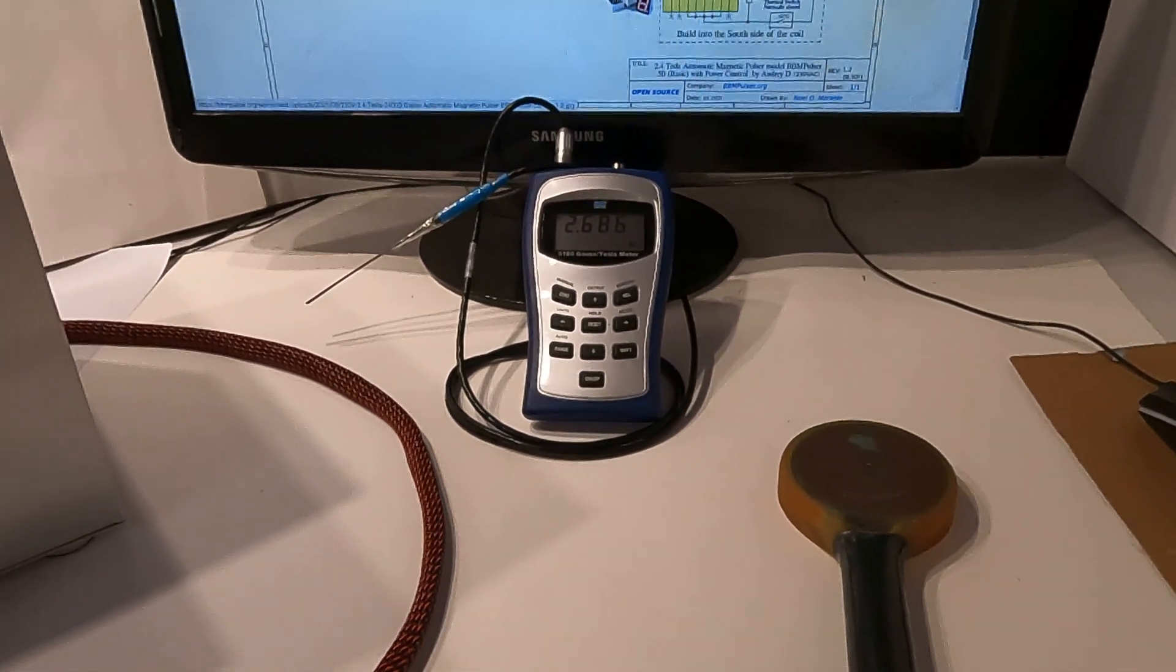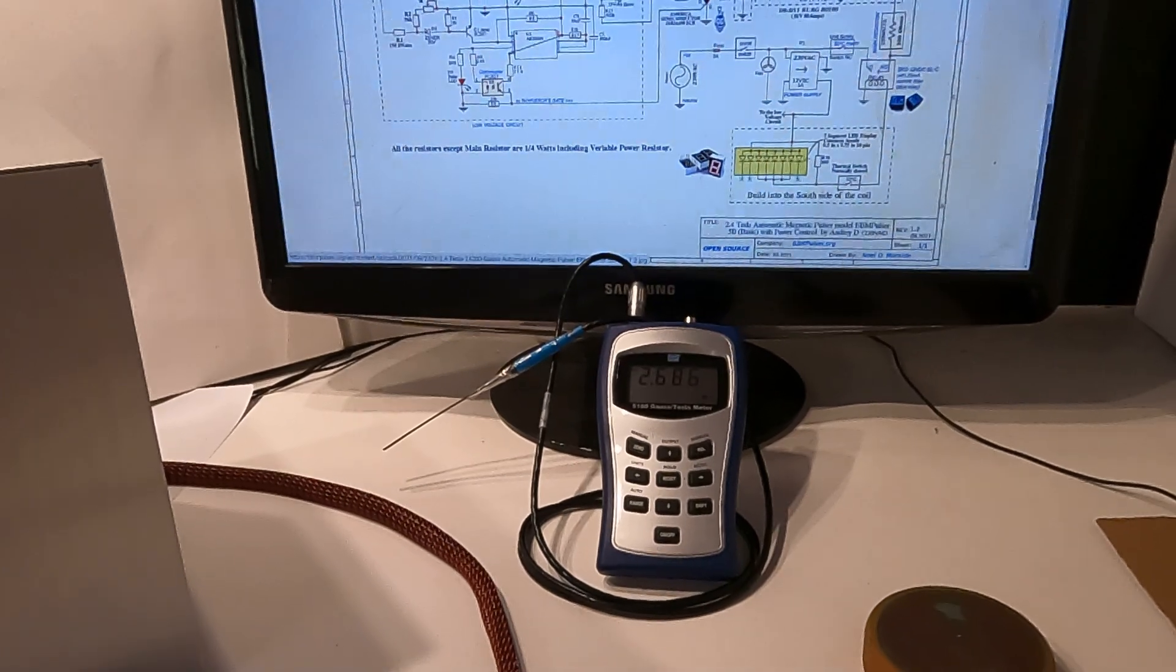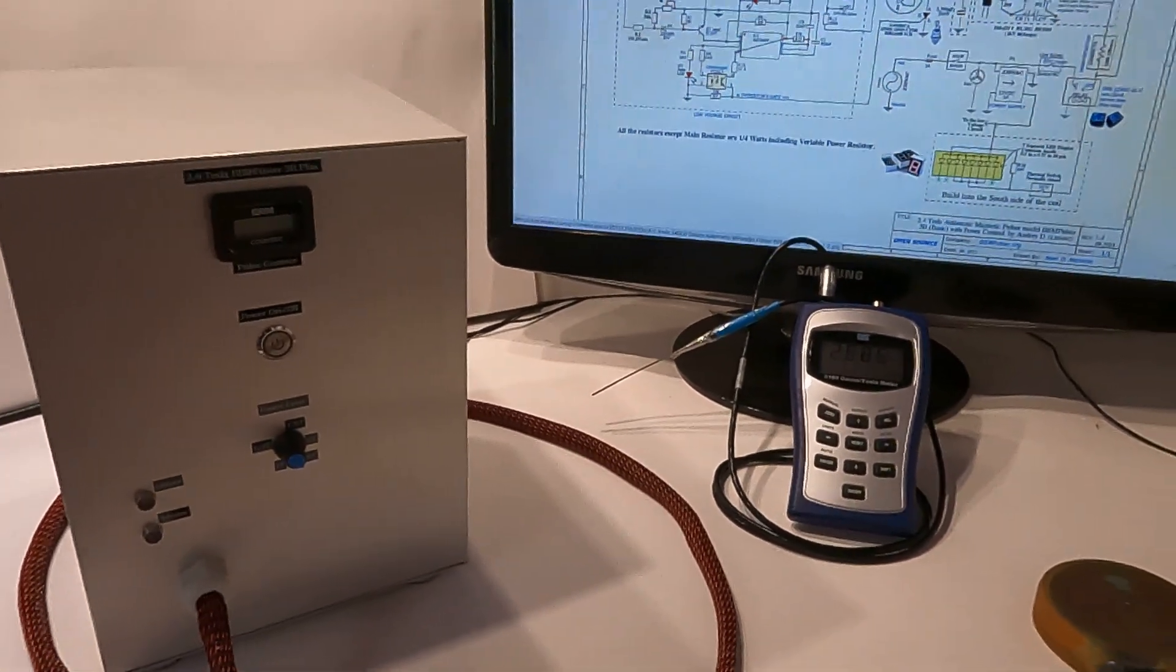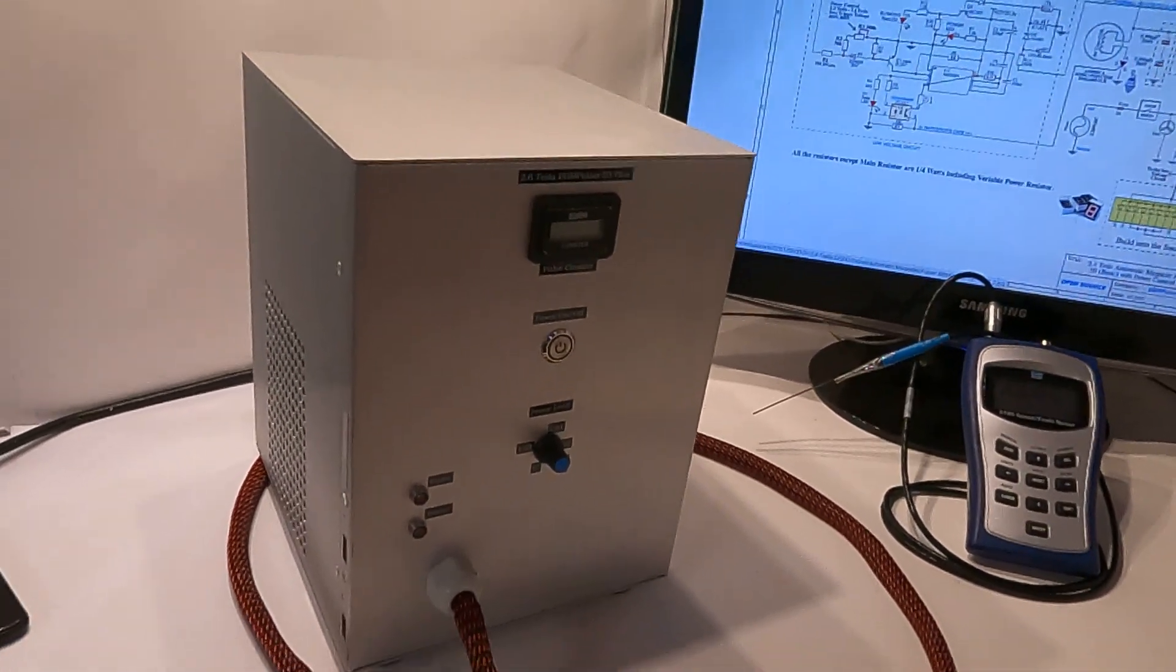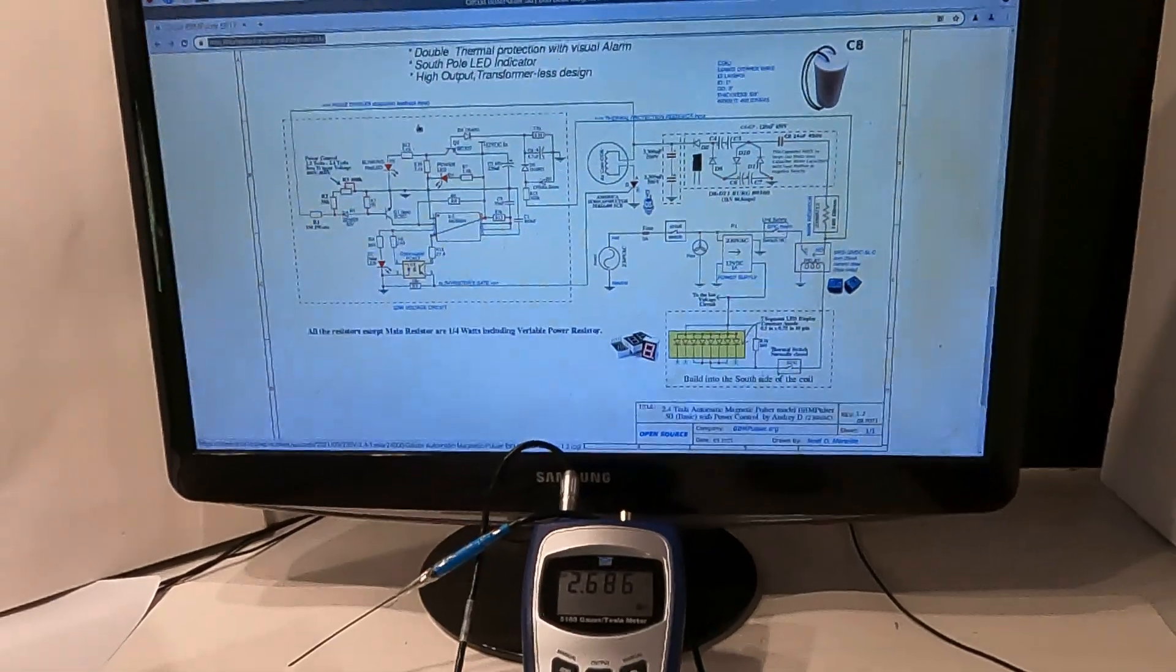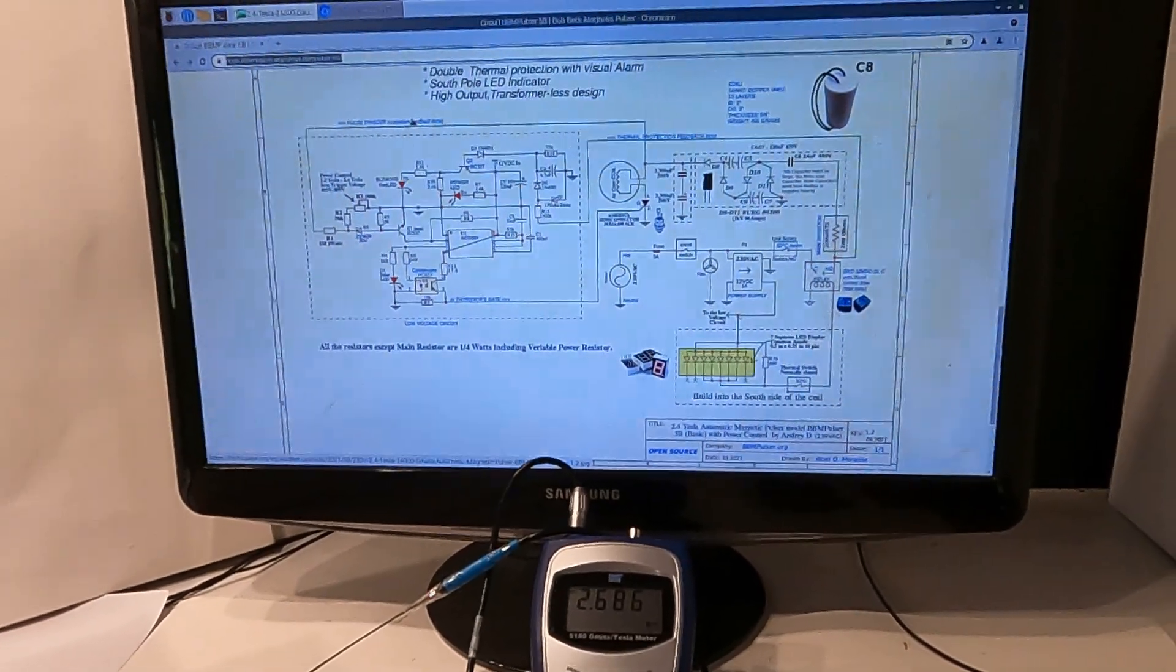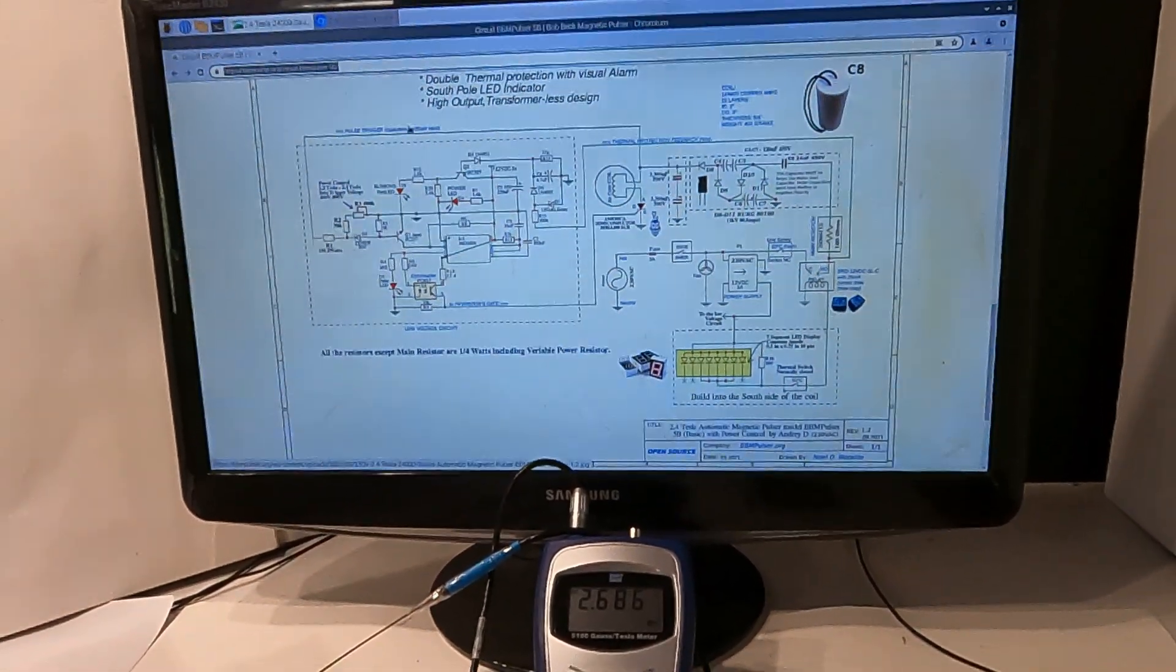Just wanted to show you this model. As I said BBM Pulsar is open source. So if you comment, if you share, if you like, that will help me and us to spread the information and help each other out in building these devices. If you want PCBs they're also available from BBMPulsar.org. If you have questions I'll be happy to answer them. Just leave your comment down below and I'll see you in the next one.